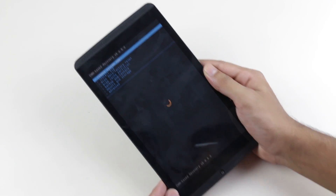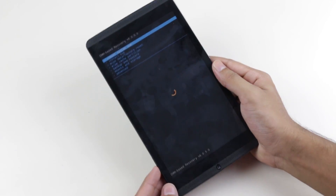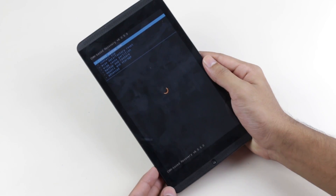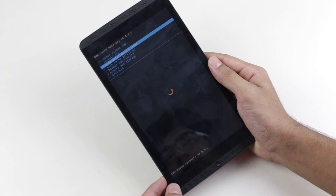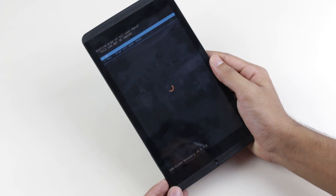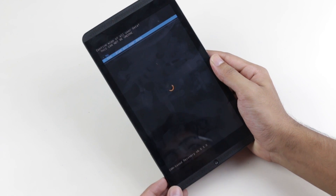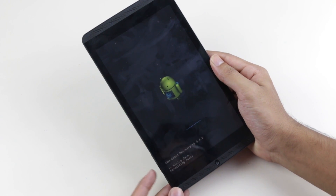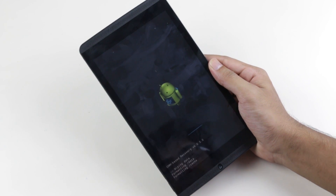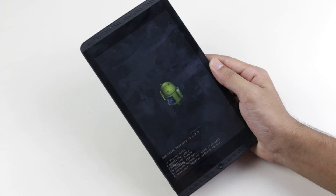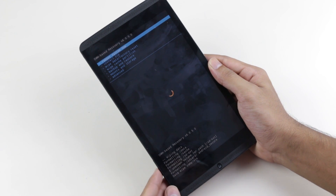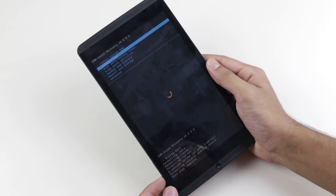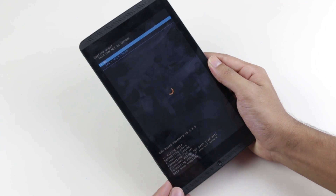Once you are in recovery mode, use your volume keys to navigate and the power button to select. Select 'Wipe Data / Factory Reset' and hit Yes. Once done, go to 'Wipe Cache Partition' and hit Yes.